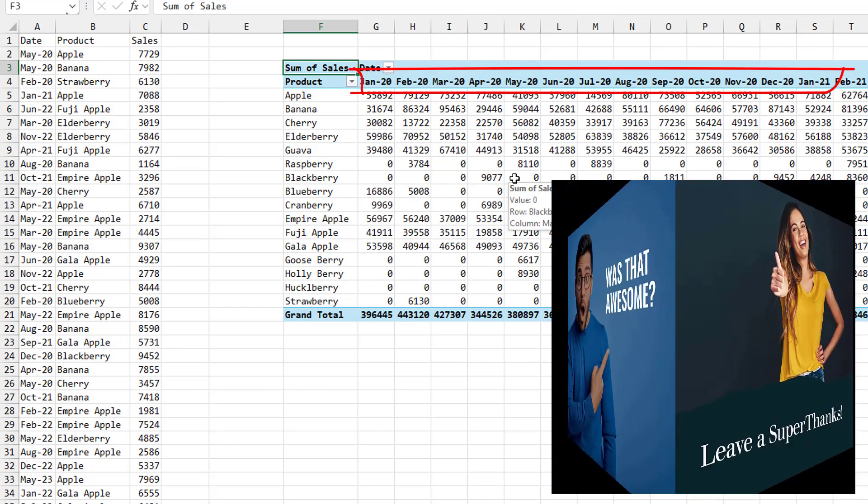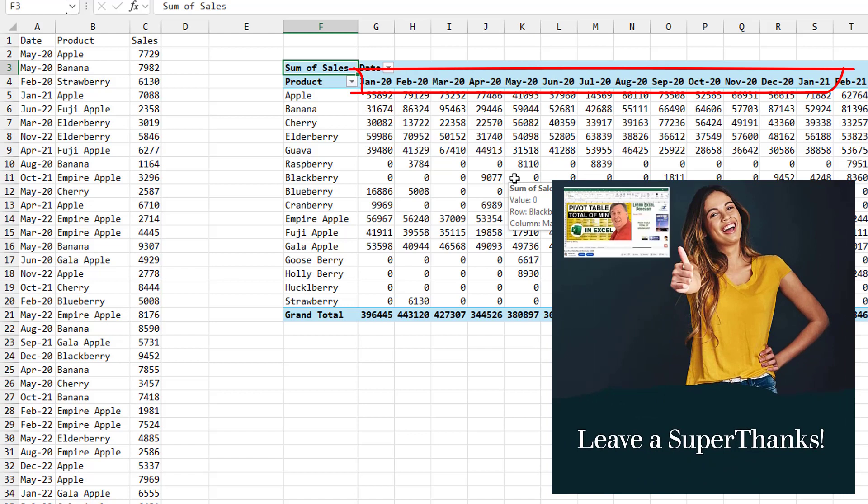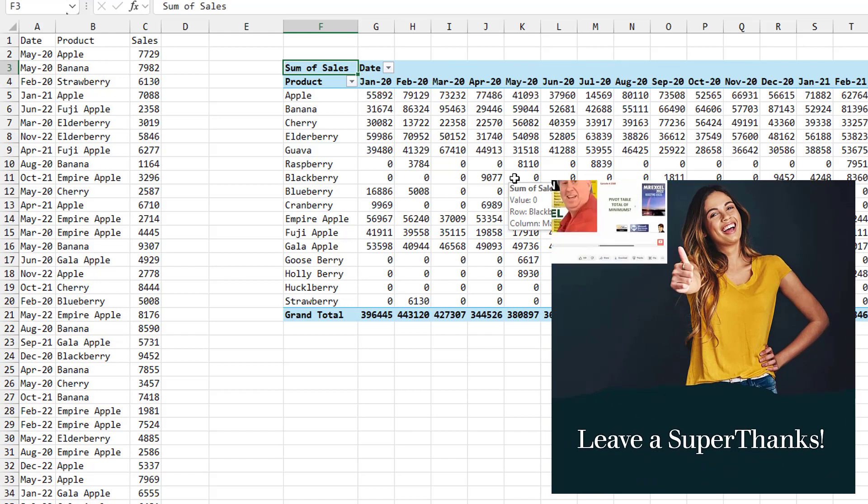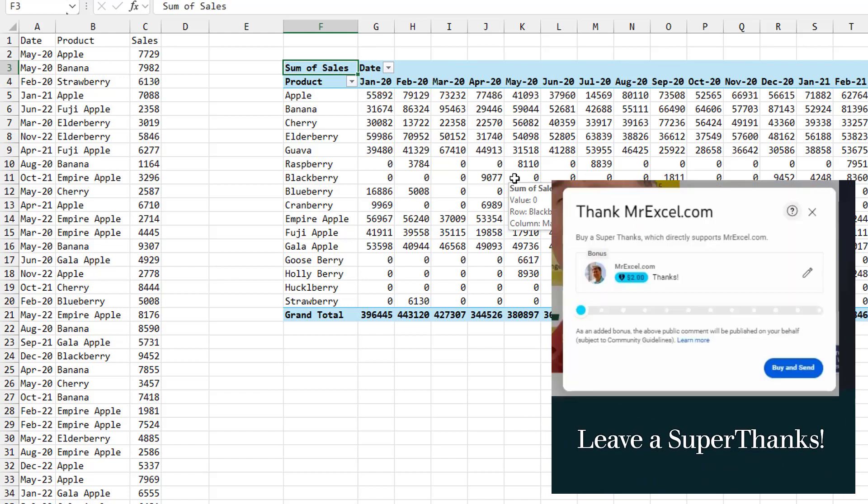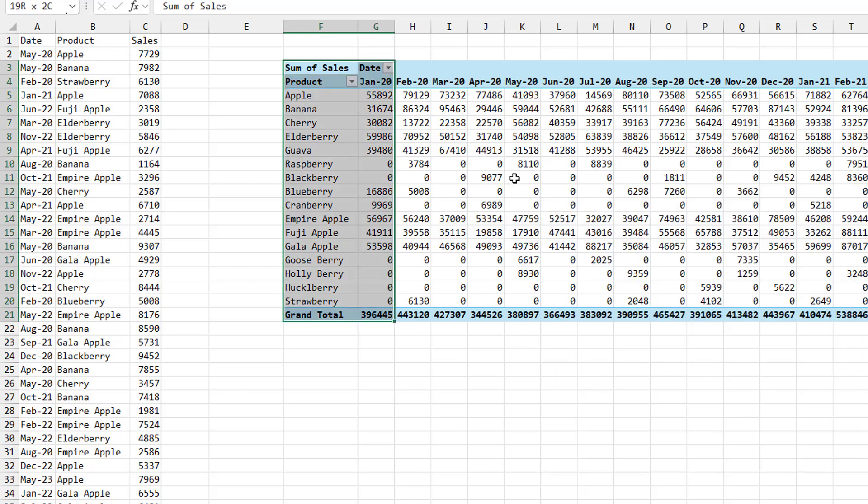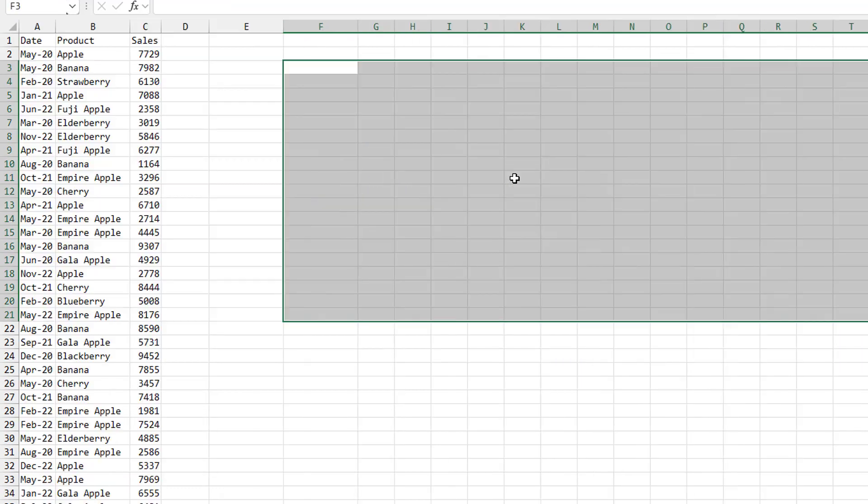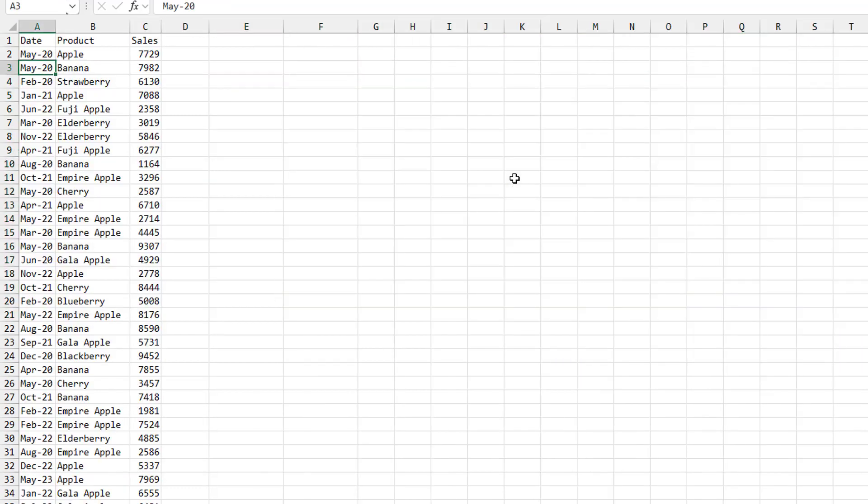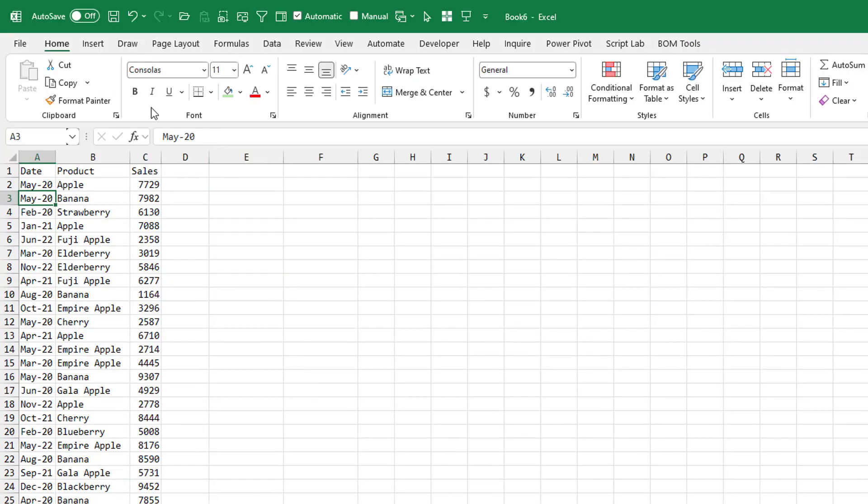But they mentioned that this is a refreshable query coming in from Analysis Services. So that tells me that their data is not coming from inside of Excel. And that's going to require a few extra steps.